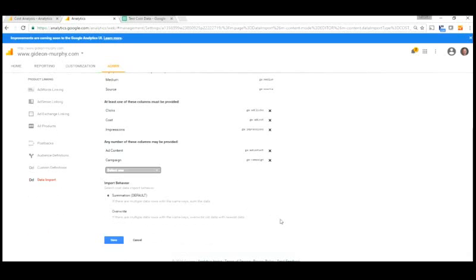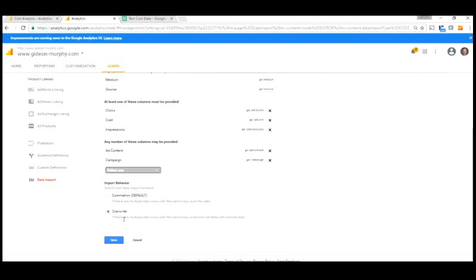And then we also have the ability to either import where it sums up with any other information with the same medium, source, and date, or where it overwrites the information with the same medium, source, and date. We're going to use the overwrite here. But if you are bringing in data that you know you want summed, that you'll be doing the same source and medium over time, then choose Summation instead. So here we click on Save.